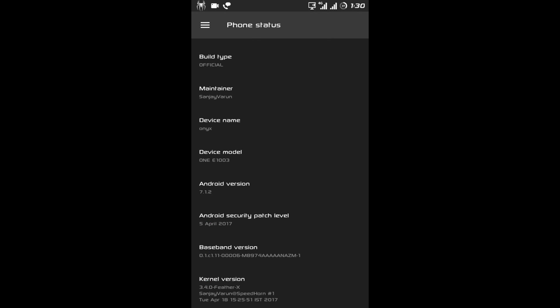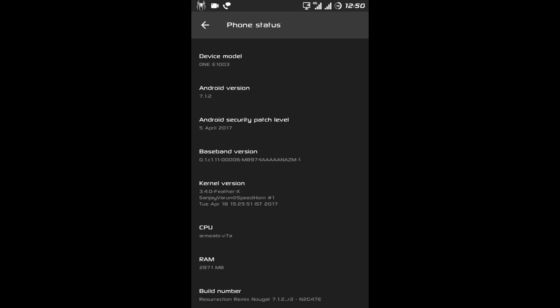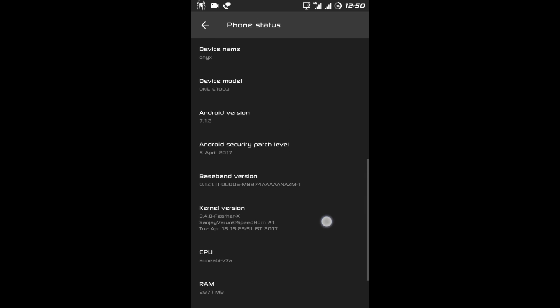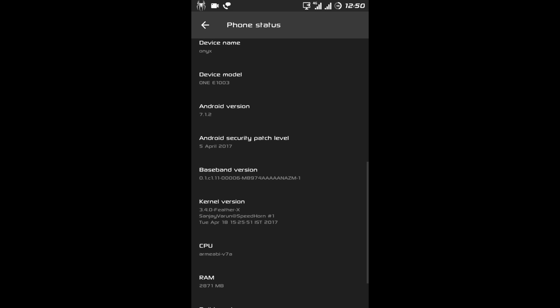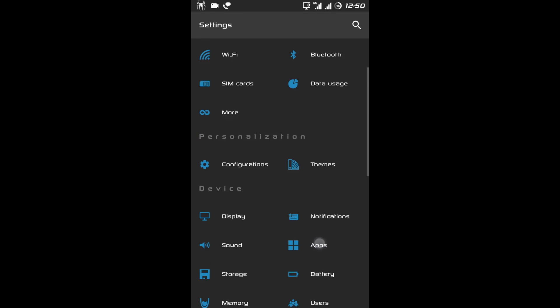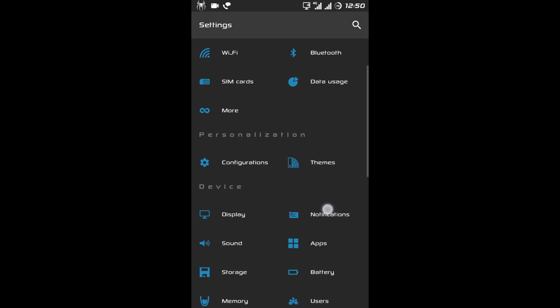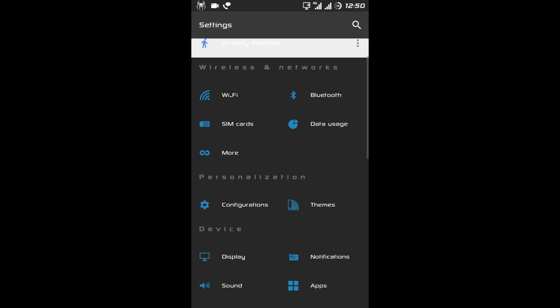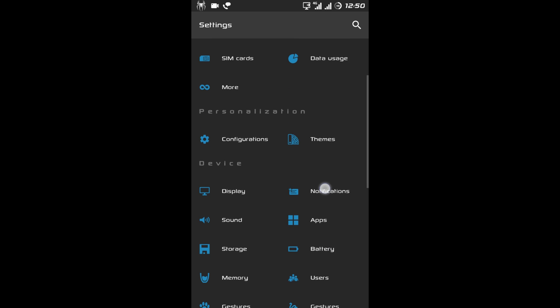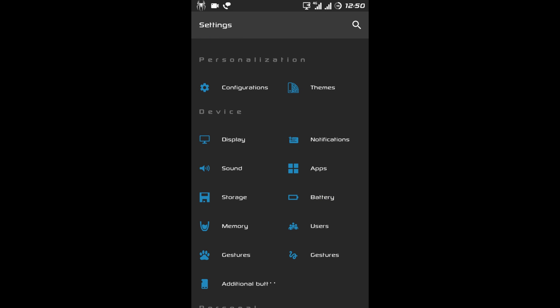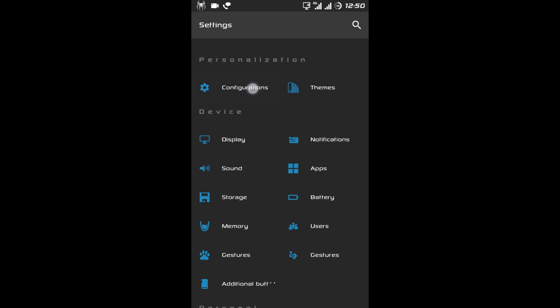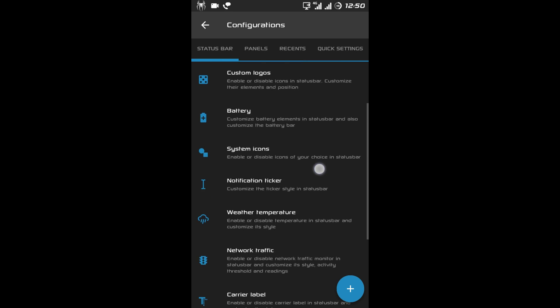The Android version is 7.1.2 and the kernel is 3.4.2 FeatherX. Let's move ahead and check the settings and customization. Under Wireless and Network there is Wi-Fi, Bluetooth, SIM card, and data usage. Under Personalization you can see the configuration tab — the first tab is the Status Bar.